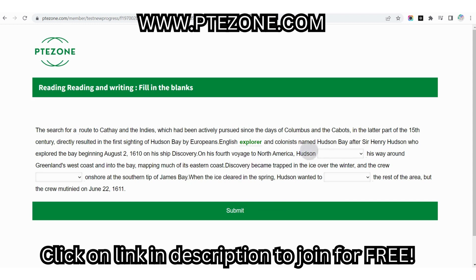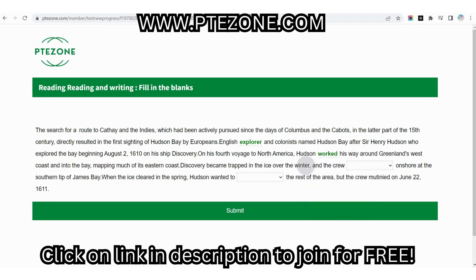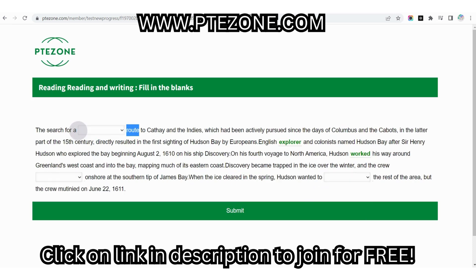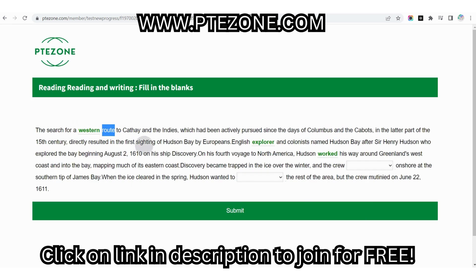Remember, the answer would always be meaningful and grammatically correct. Now let's read the passage and fill in the blanks. The search for a [blank] road to Cathay and the Indies, which had been actively pursued since the days of Columbus and the Cabots in the latter part of the 15th century, directly resulted in the first sighting of Hudson Bay by Europeans.